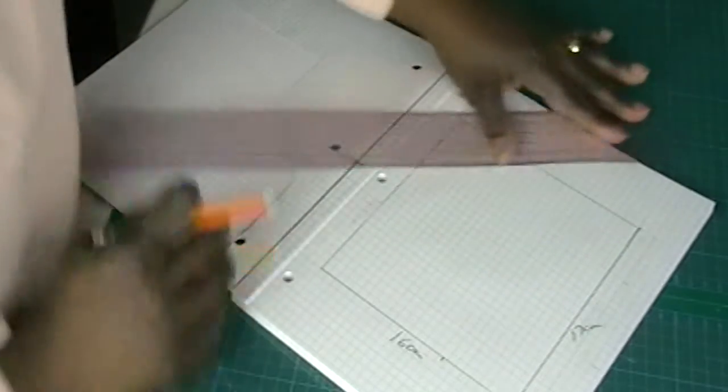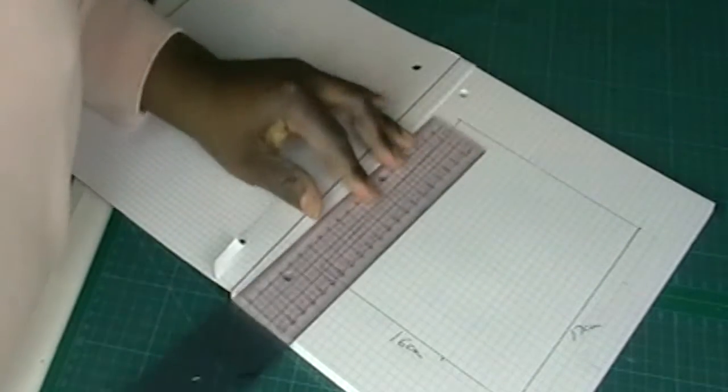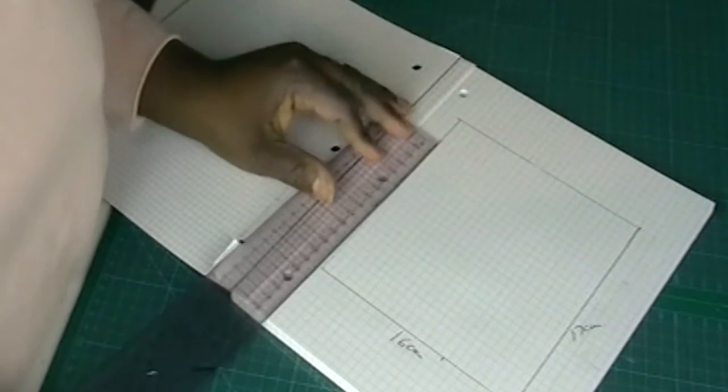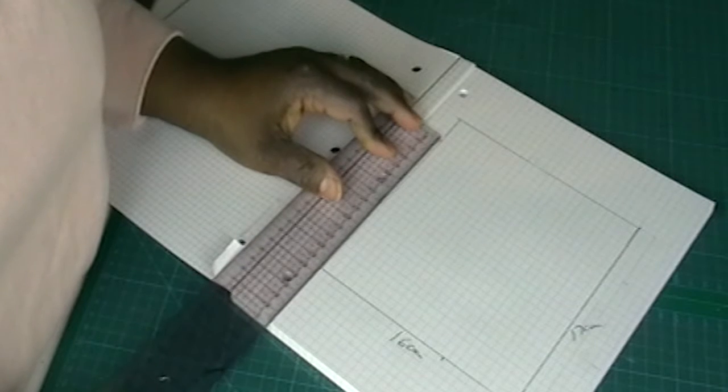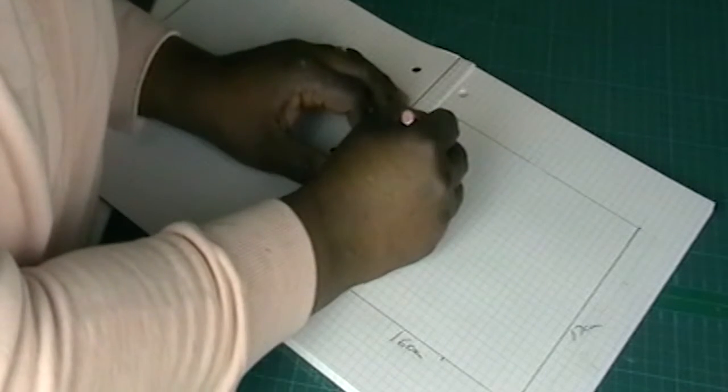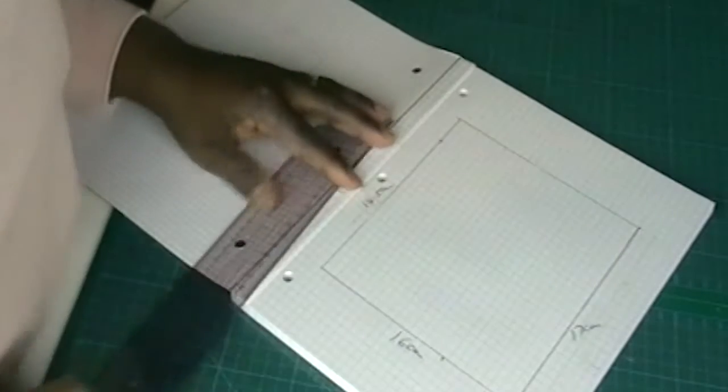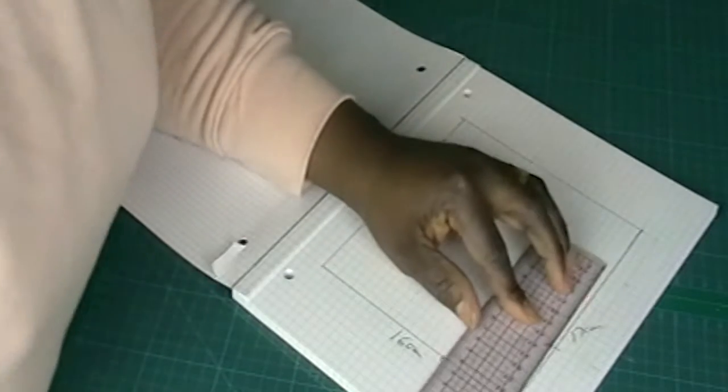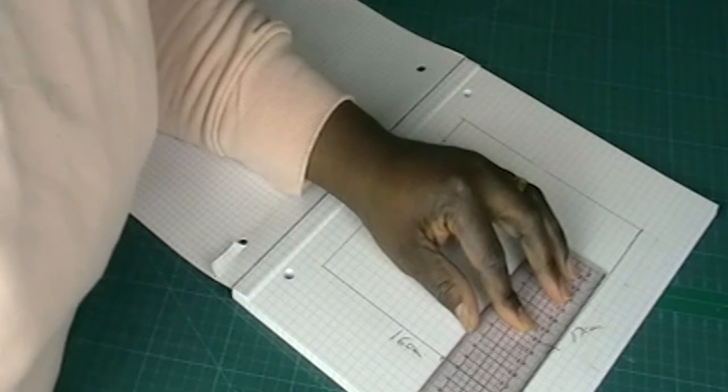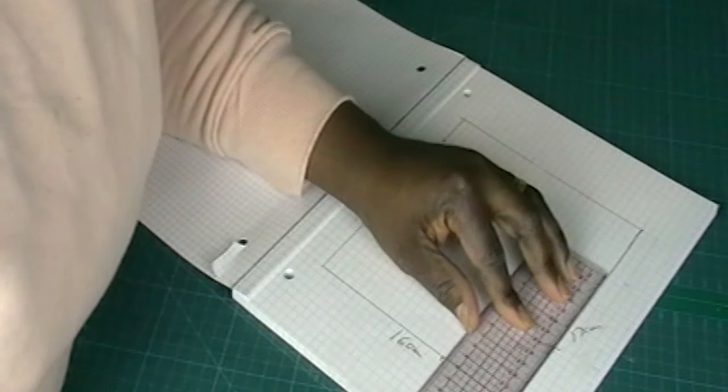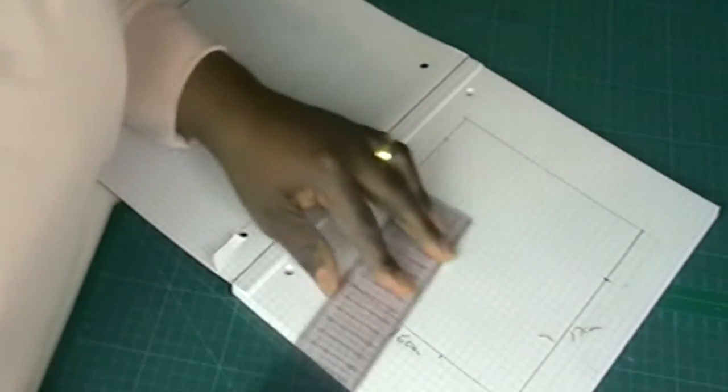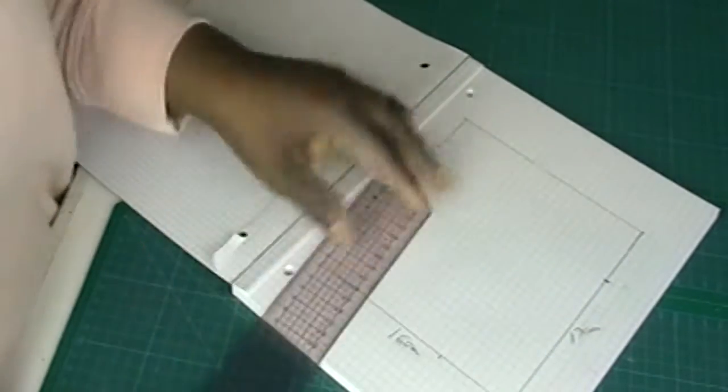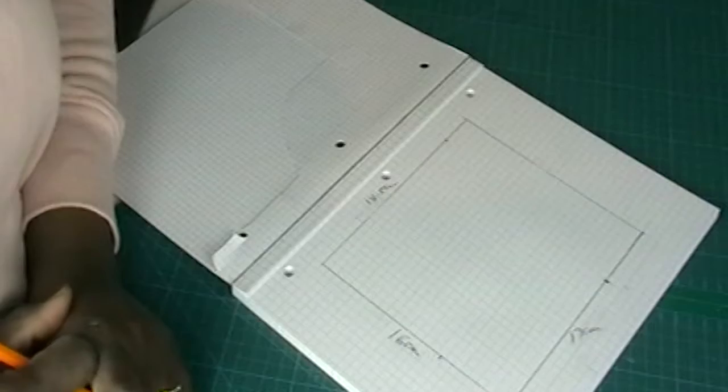On this side, you're going to measure 14.5 cm, make a mark. On the other side, you're going to measure 12, make a mark. That's it.